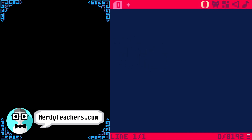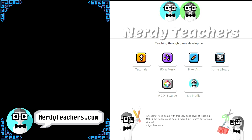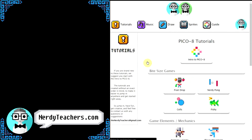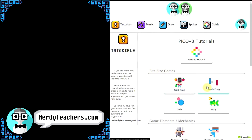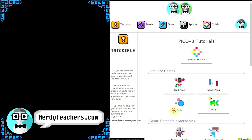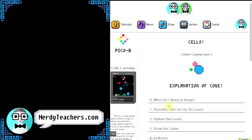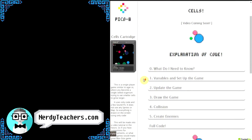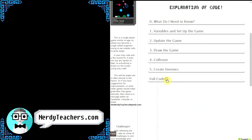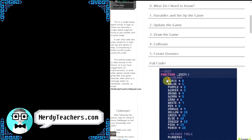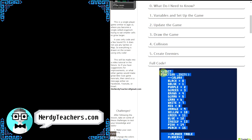Let's head over to nerdyteachers.com and grab one of our bite-sized games. Go into tutorials, bite-sized games. Let's pick cells because it doesn't use any sprites or map, just pure code. So, if we go down to the full code here and copy it all, then we've got the whole game.